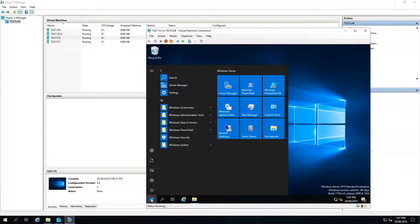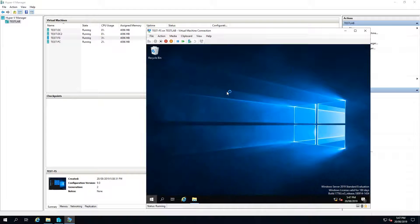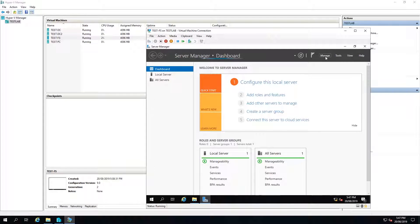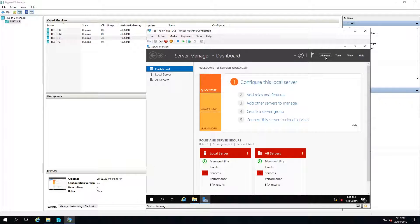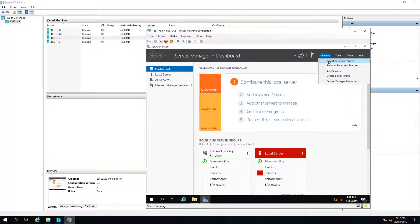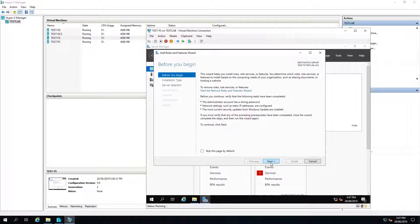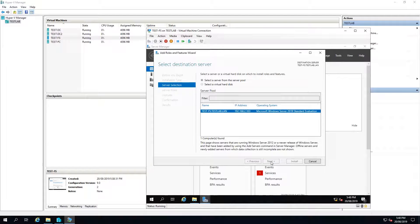I'm going to go to the start menu, server manager, select manage, add roles and features, select next, select role-based and feature-based installation, select our server from the pool.